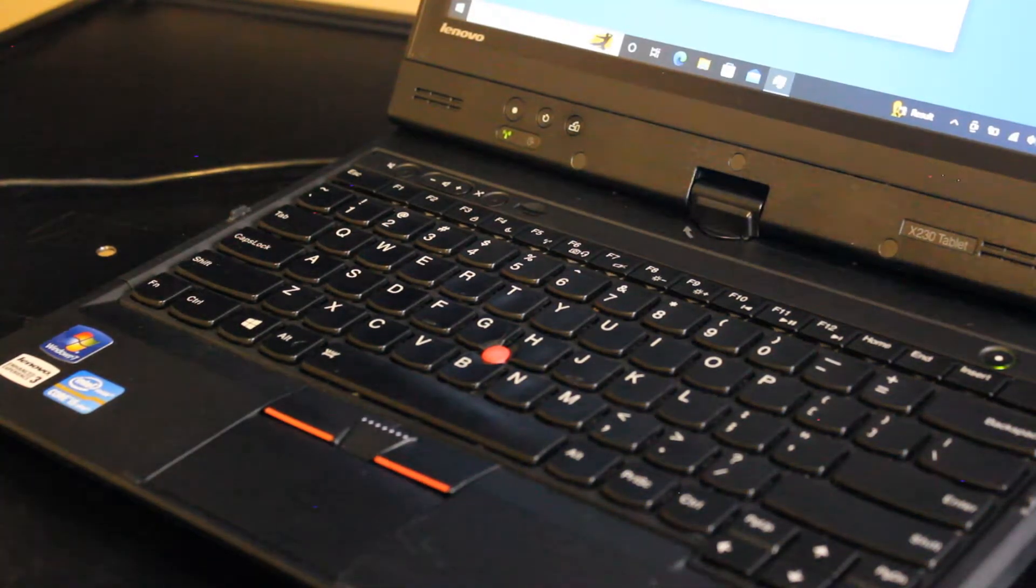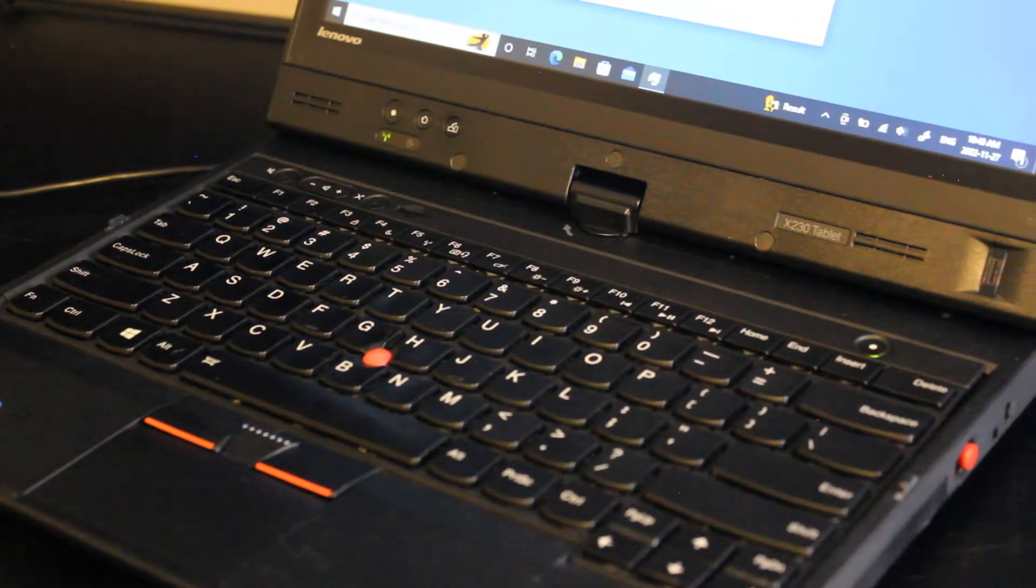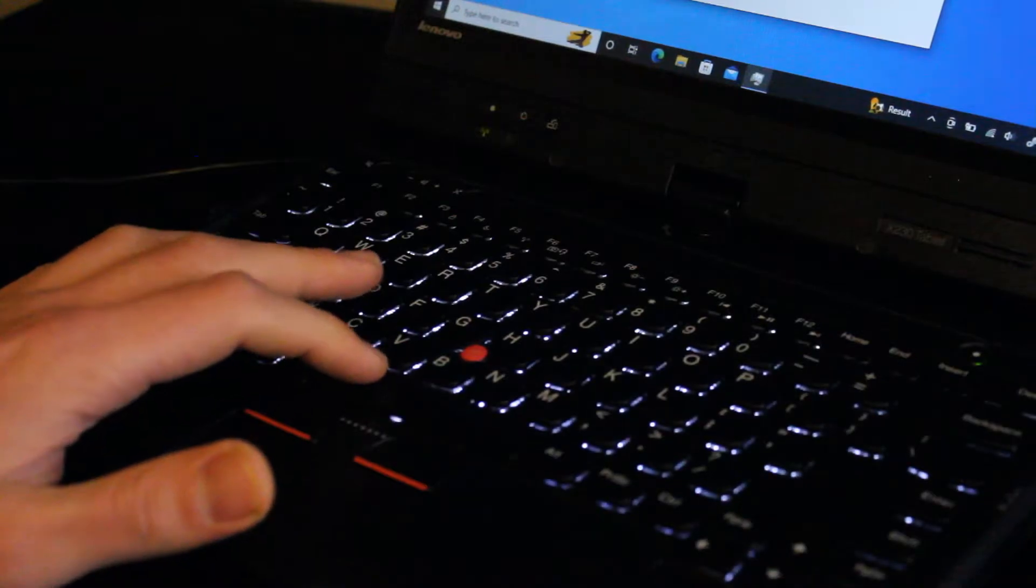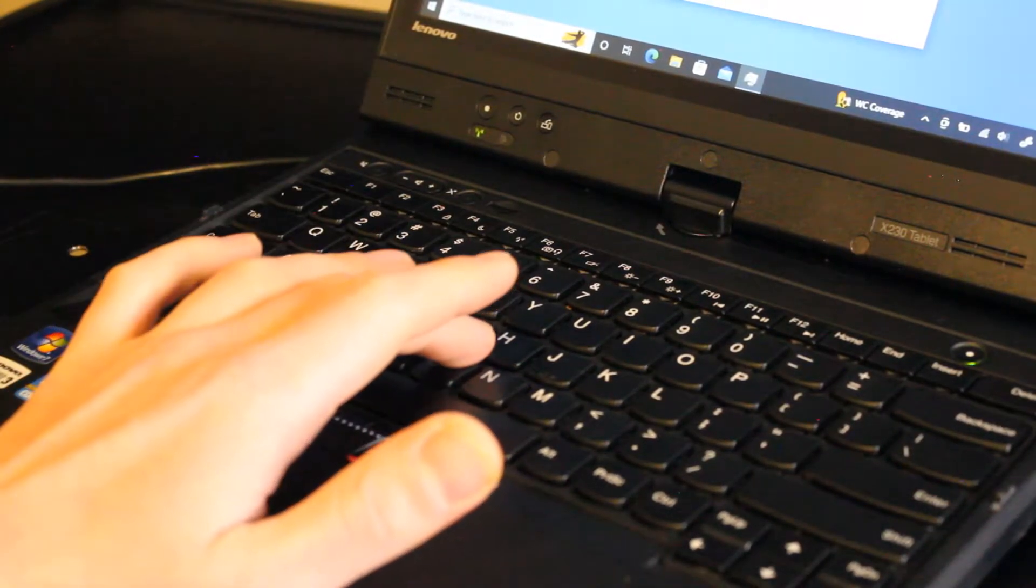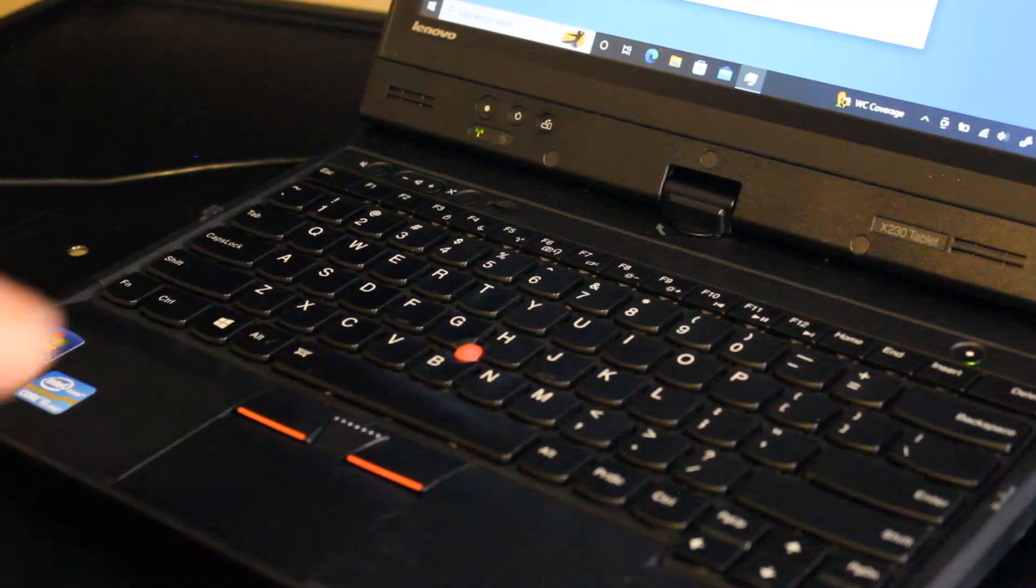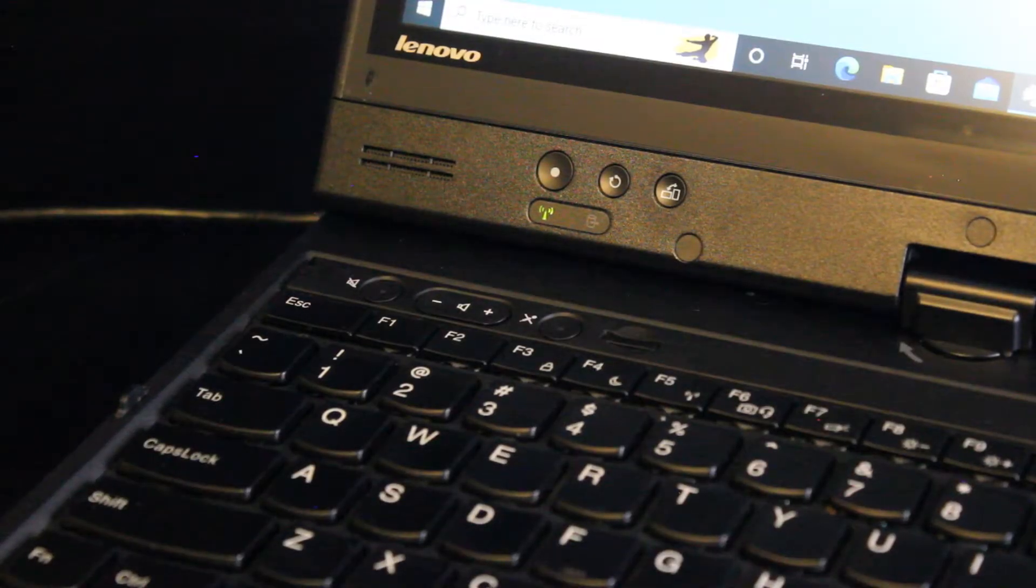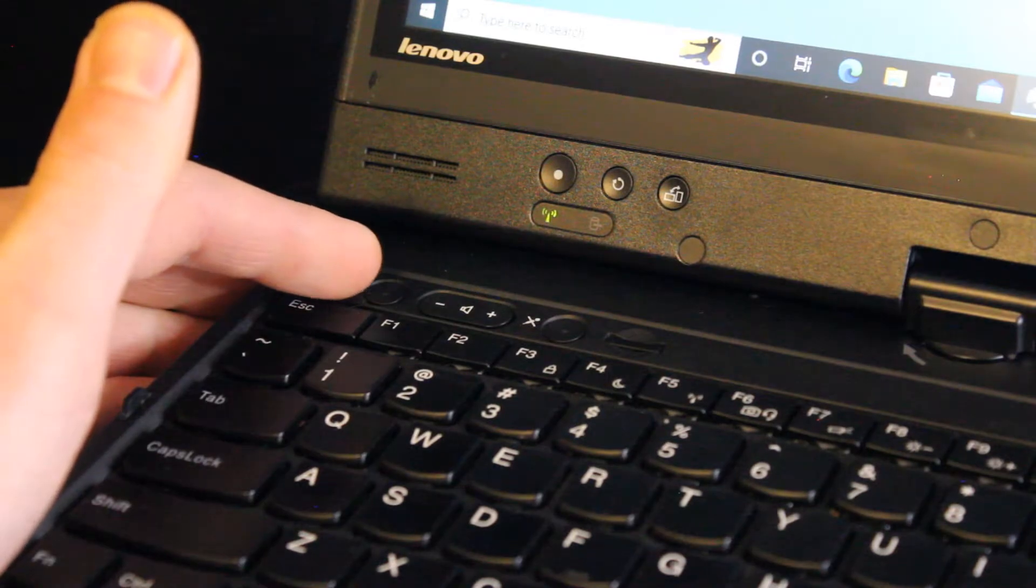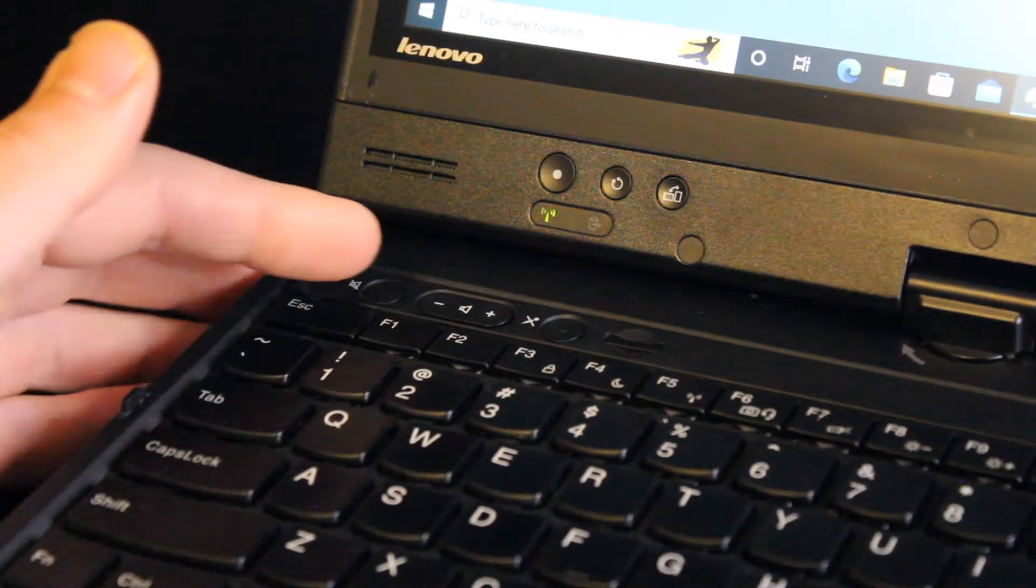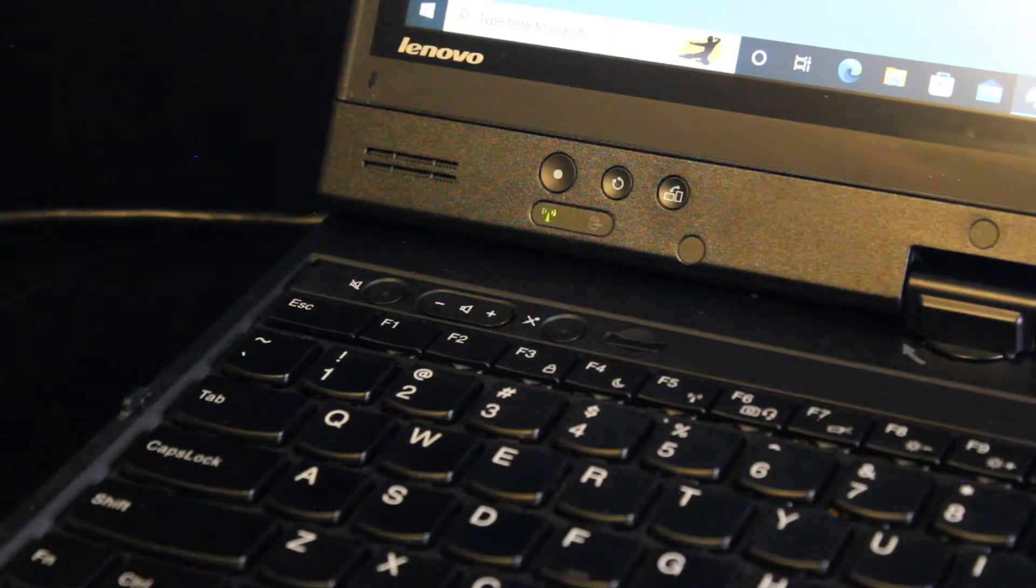Before we move on, some of the keyboard features. The standard chiclet style, but there's also a backlit keyboard option. And of course we have the characteristic red touchpoint where you can use that instead of the touchpad. Another nice feature that I appreciate are the volume buttons and the mute buttons, just being accessible without having to press the FN plus volume up and down button.